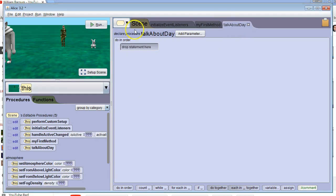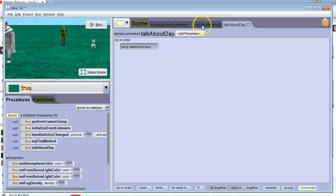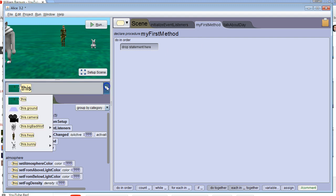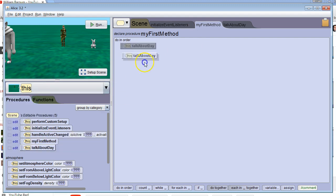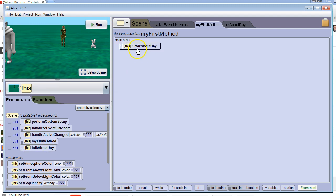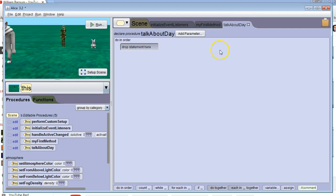And then I've got a scene method called talk about day. Now, anything that happens in here won't automatically get run. I have to activate it from my first method. So since this is a scene method, I go to this and we can say, see the talk about day. And I can activate it right from there. And when I run it, it'll activate talk about day and all the code in talk about day will execute.